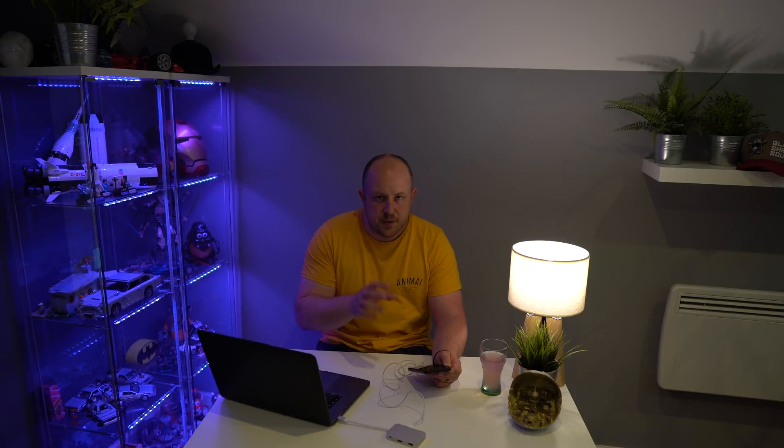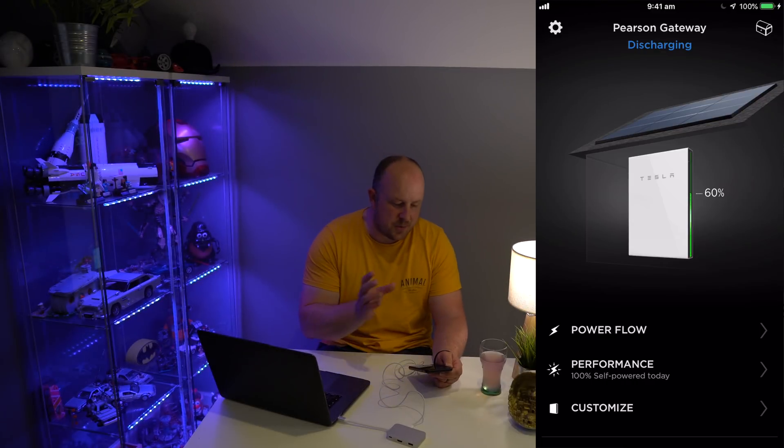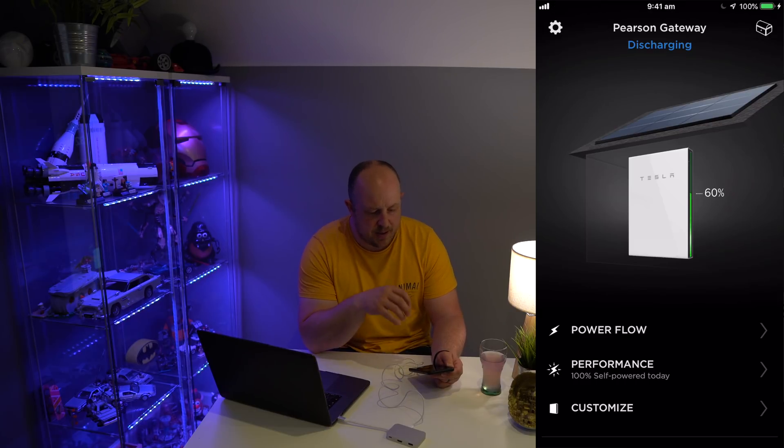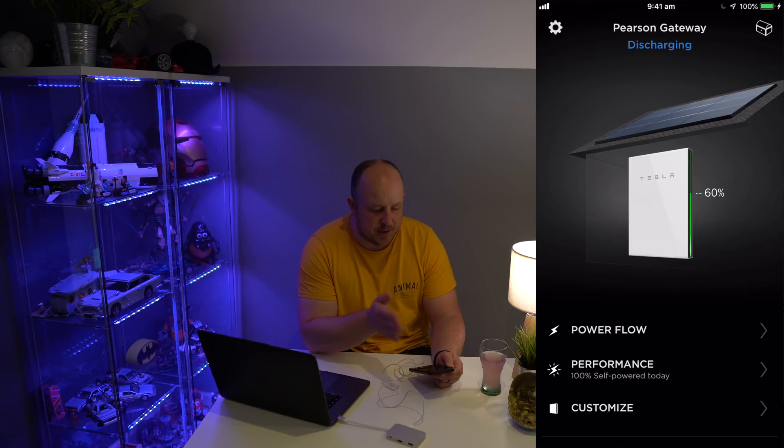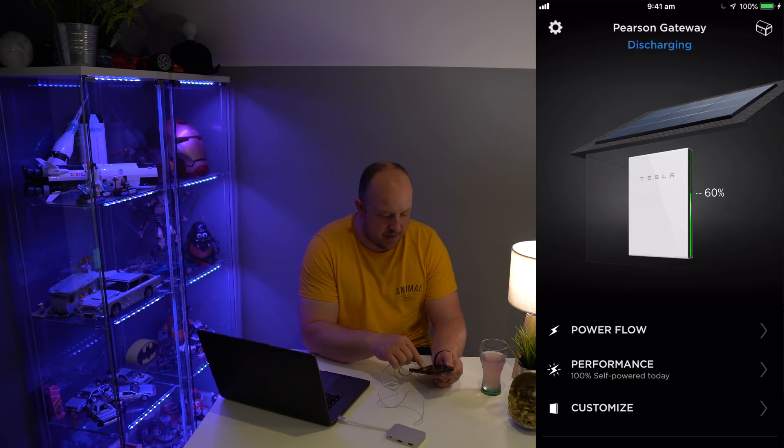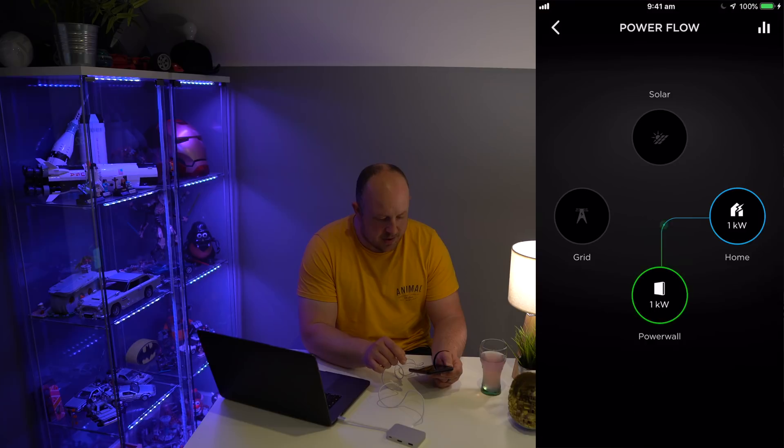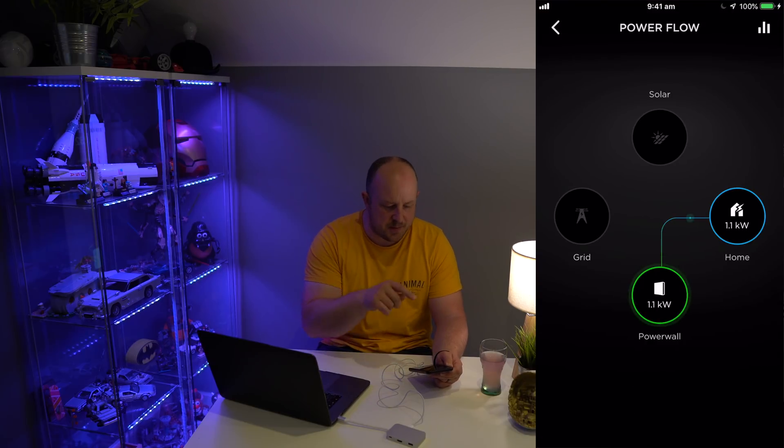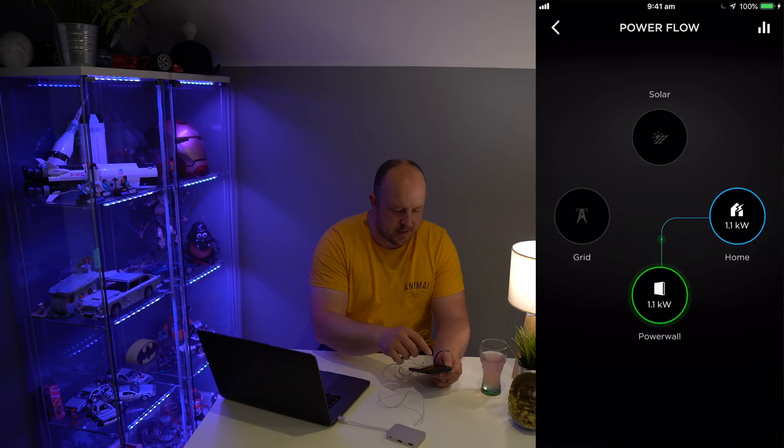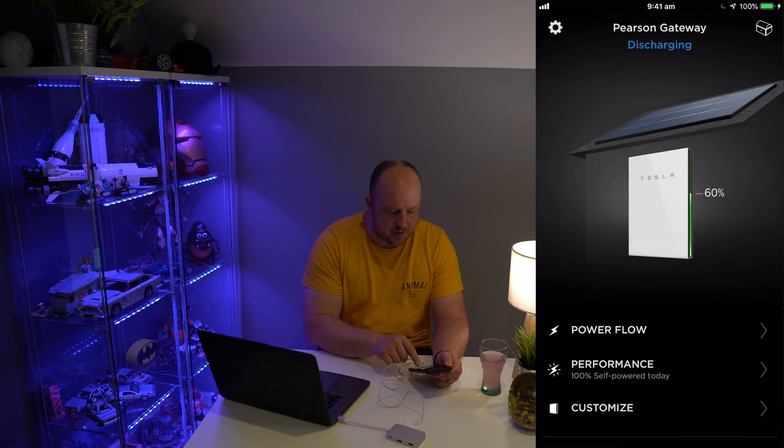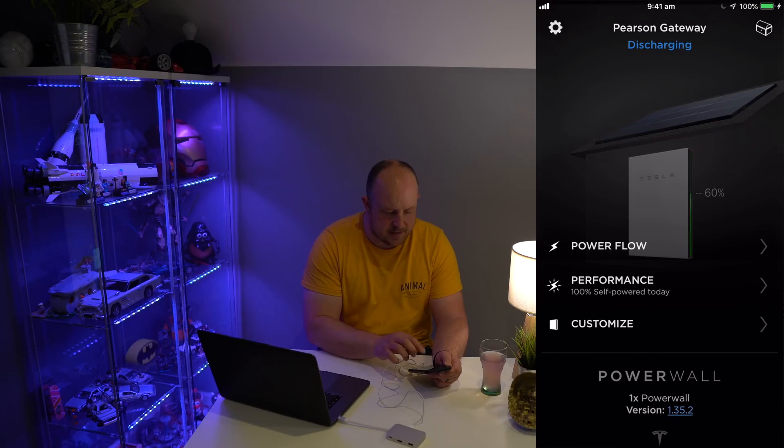If you have a Tesla Powerwall 2 already, you'll be familiar with this. Once you've logged into the app, it shows you what's currently happening. Right now I've got 60% storage on my battery and I'm currently discharging. What we're interested in here is the Customize option down the bottom.